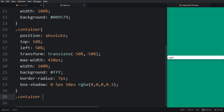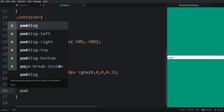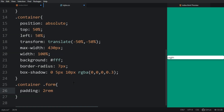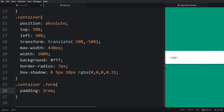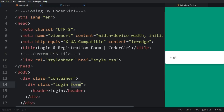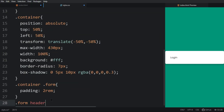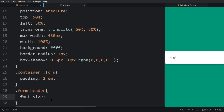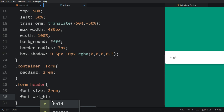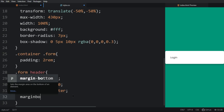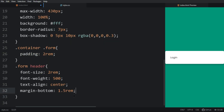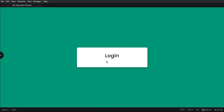For the login form we will give padding 2rem. Now you can see it has taken 2rem padding from all sides. For the header in the CSS file, we will give font-size 2rem, font-weight 500, text-align center, then margin-bottom 1.5rem. Refresh the web page — now you can see the increased size of 'Login' and it is in the middle of the box.